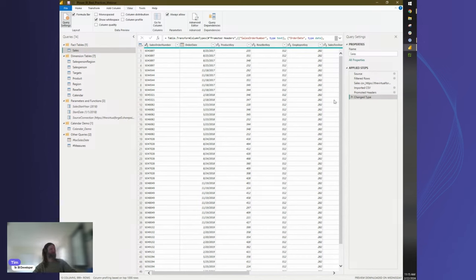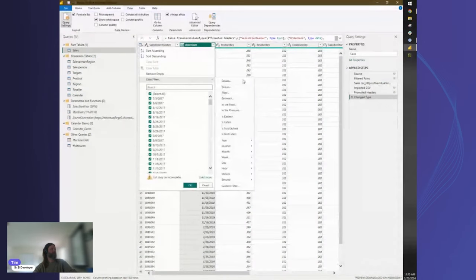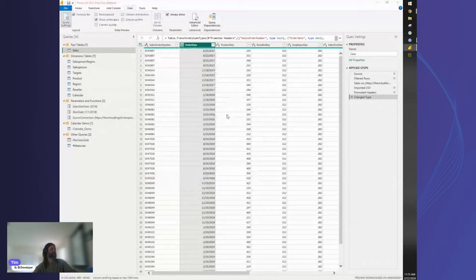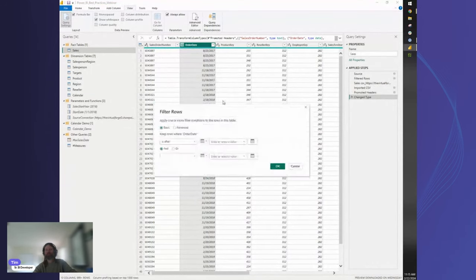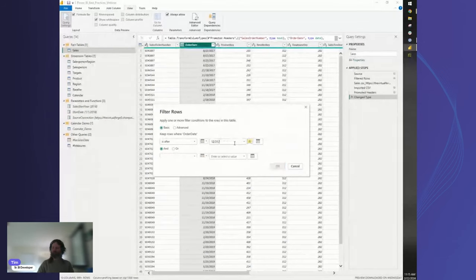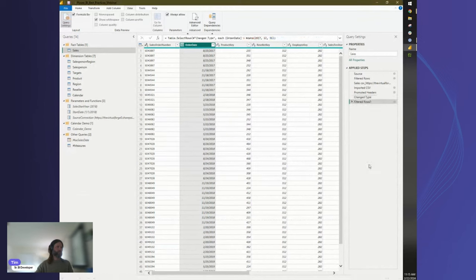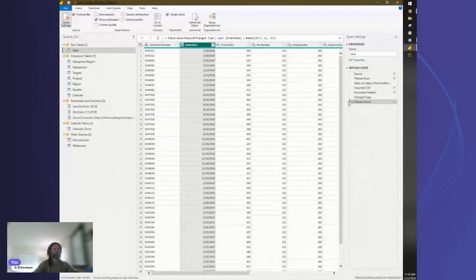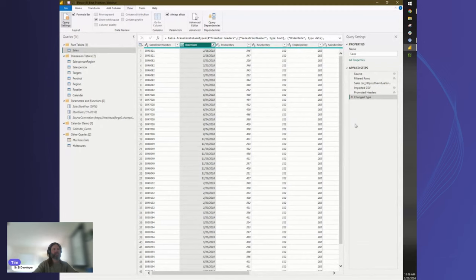For example, if we know we have no desire to ever look at 2017 data in our sales table, we can go in and apply a simple date filter — everything after 12/31/2017. That's an easy filter to apply early. Also, if you add a step you don't want, there's an X next to each step in the Applied Steps pane — just click it to remove that step.